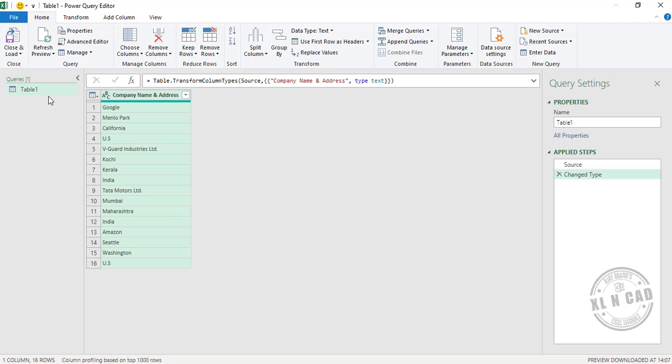Table1 is the name of the query. Now for ease of use, I will change this column header — I will rename it to ABC.